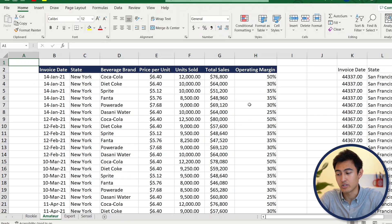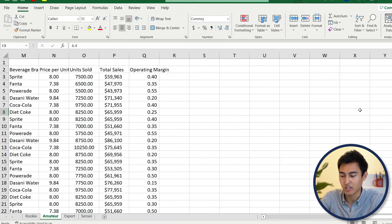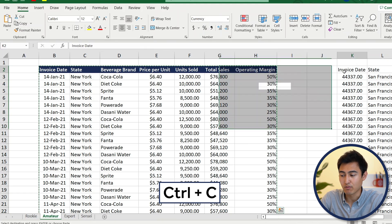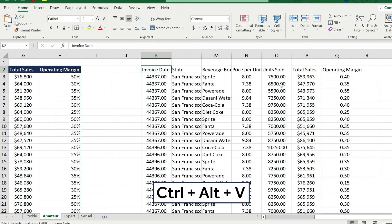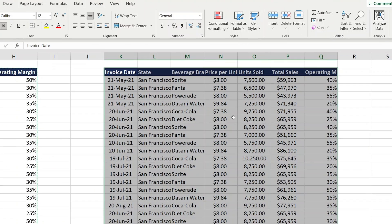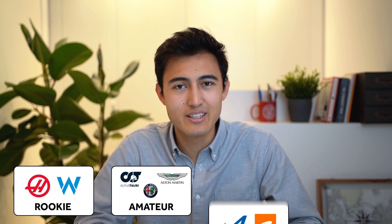Another great tool is the Paste Special feature. Suppose you have a different table and want to apply the same format as another one — if you just copy and paste the whole table the numbers would change too. Instead, select with Ctrl+A, then Ctrl+C, and instead of Ctrl+V use Ctrl+Alt+V for Paste Special. Here you can paste only formats, only values, only formulas, etc. Select 'Formats' and hit OK — the formatting changes but the values remain.